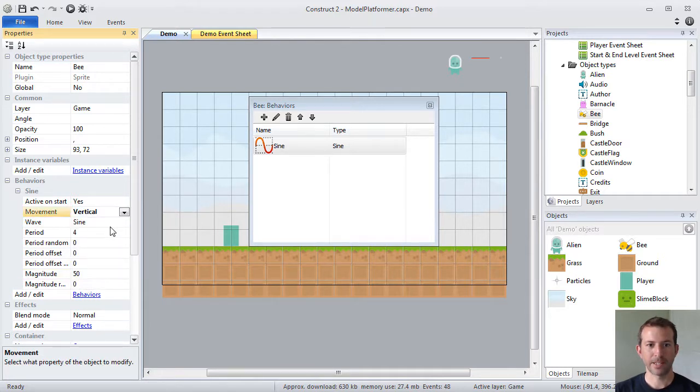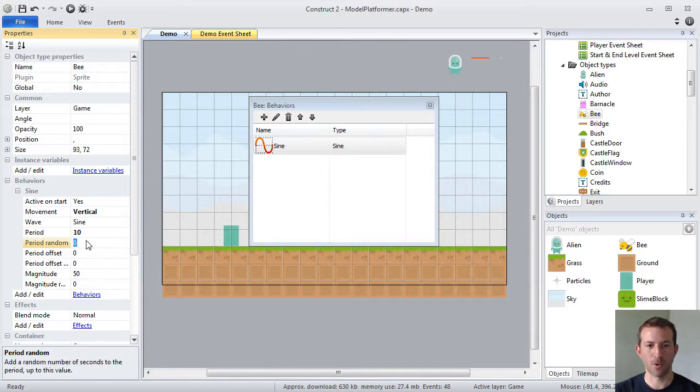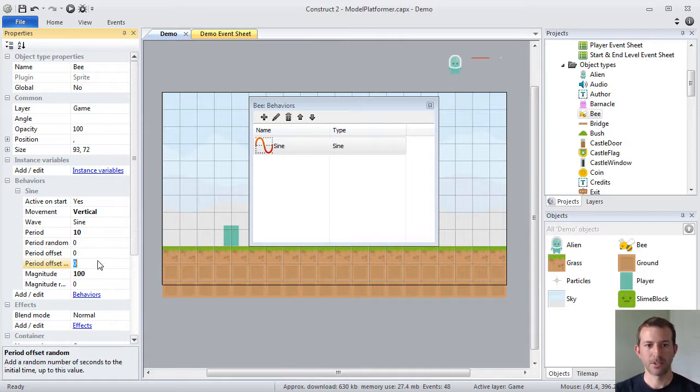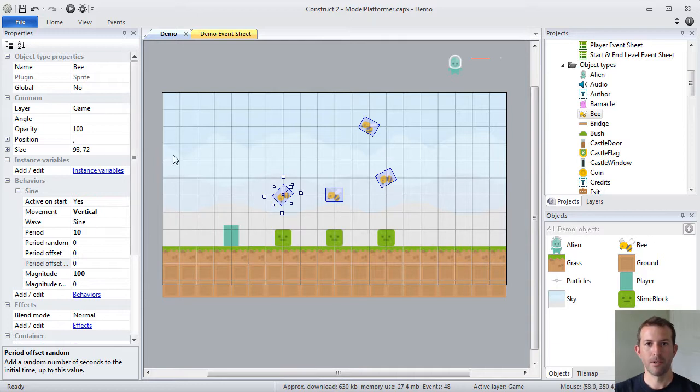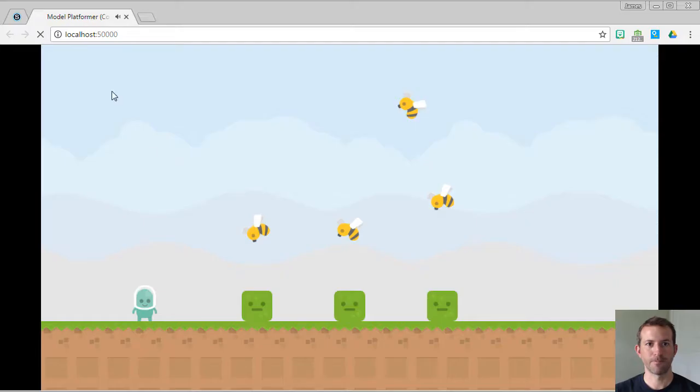And let's say I want it to have a period of 10 seconds to go through a full iteration of movement. And let's say magnitude is the number of pixels it moves. So, now, if I go and run my game, my bees should have the sine behavior and they should go up and down. And it should take 10 seconds for them to travel 100 pixels. Let's see if that worked.